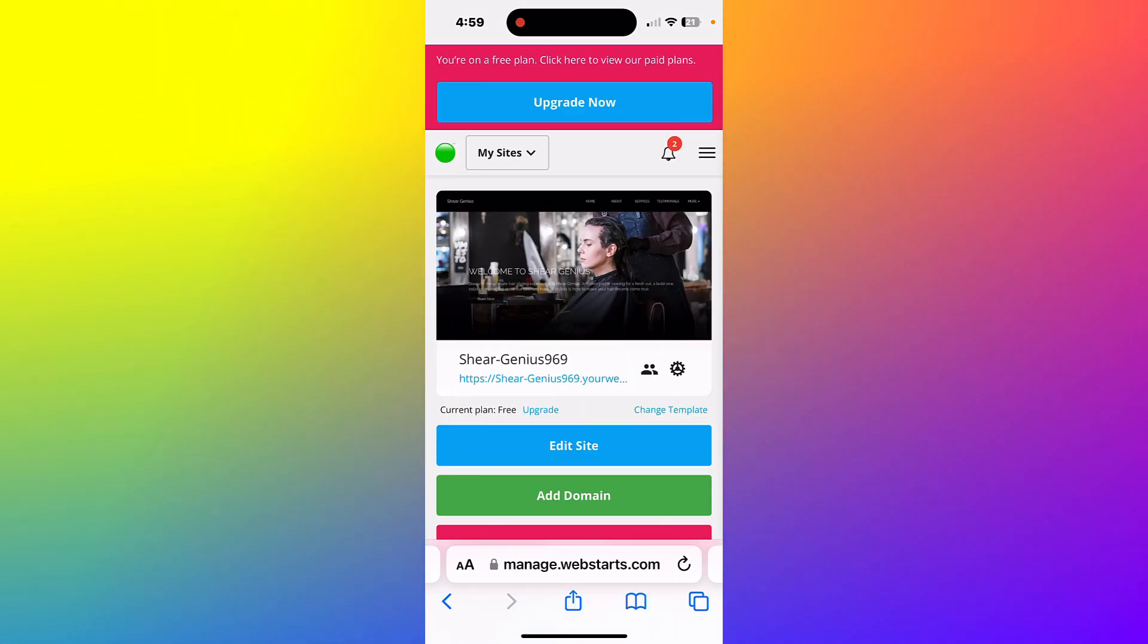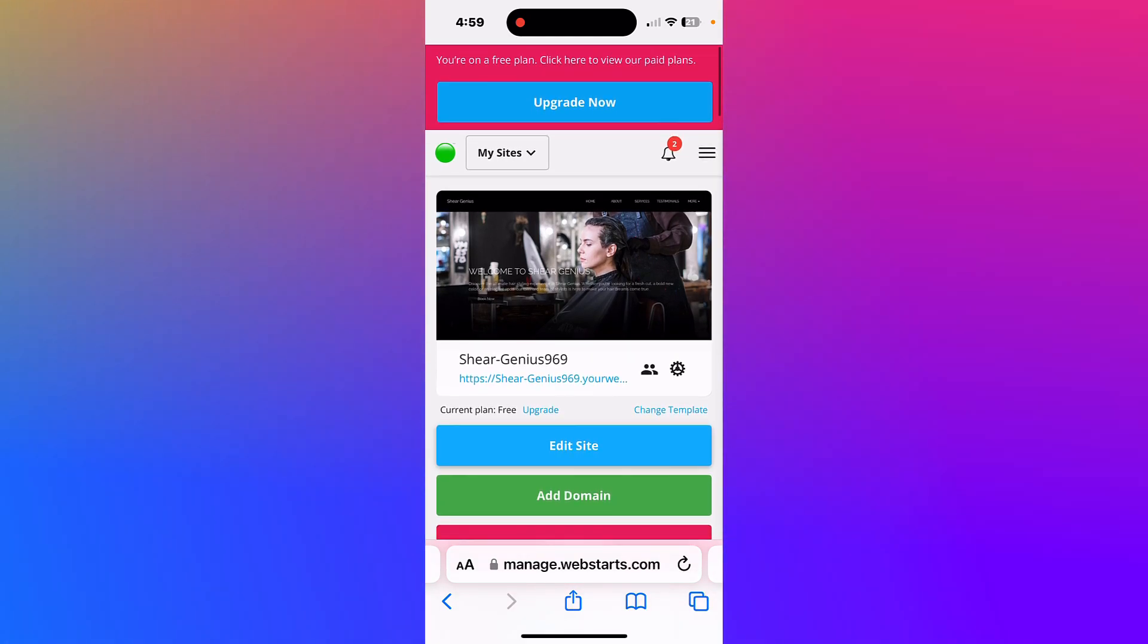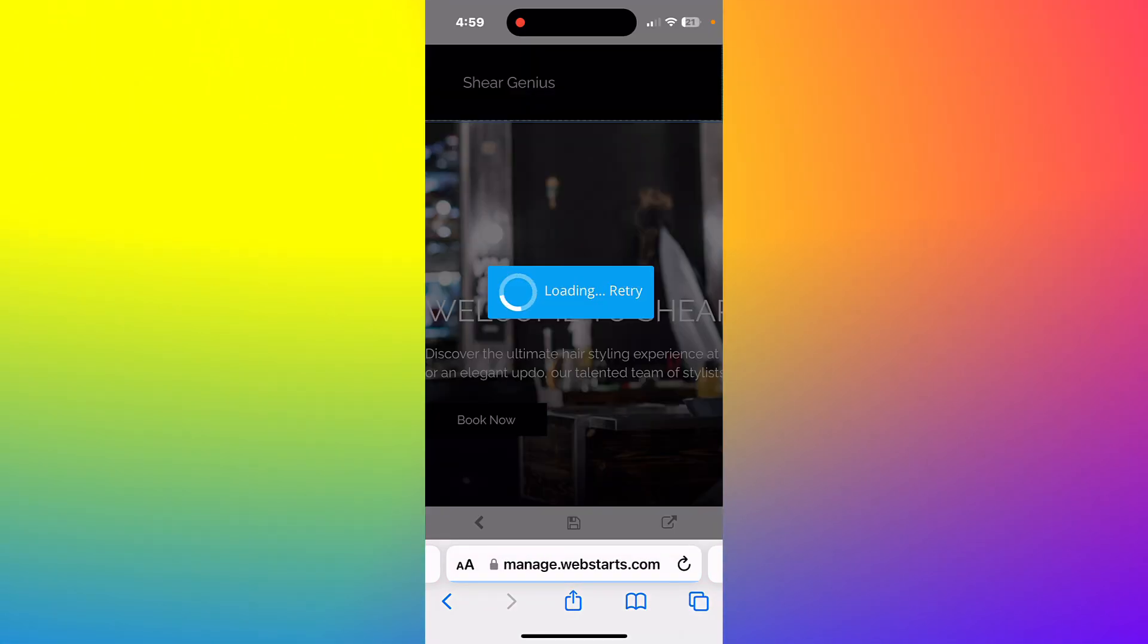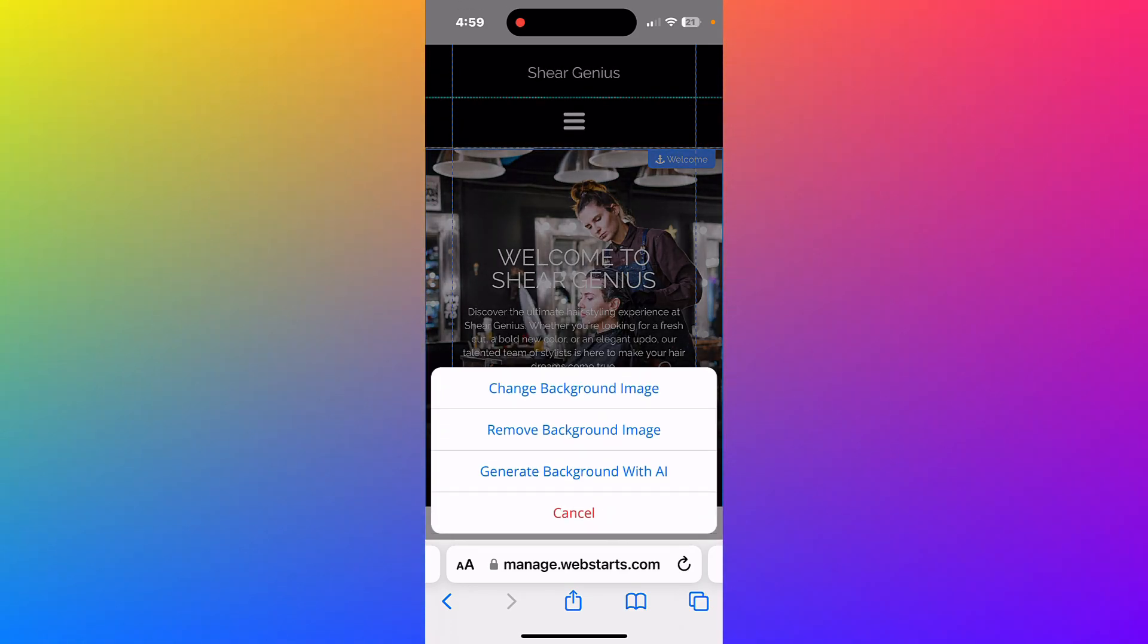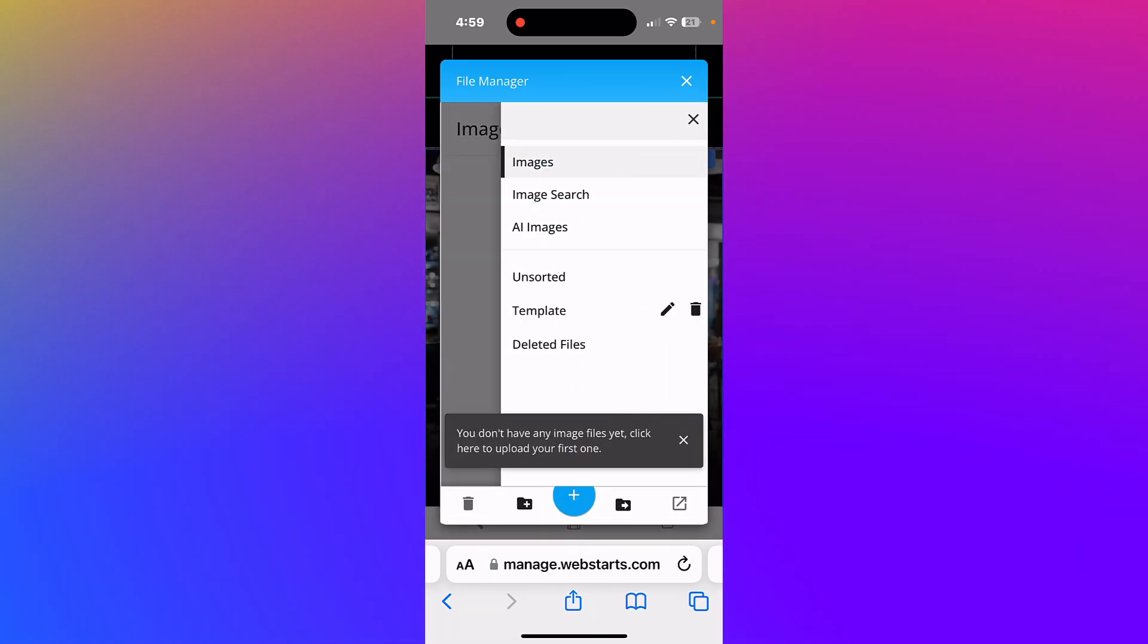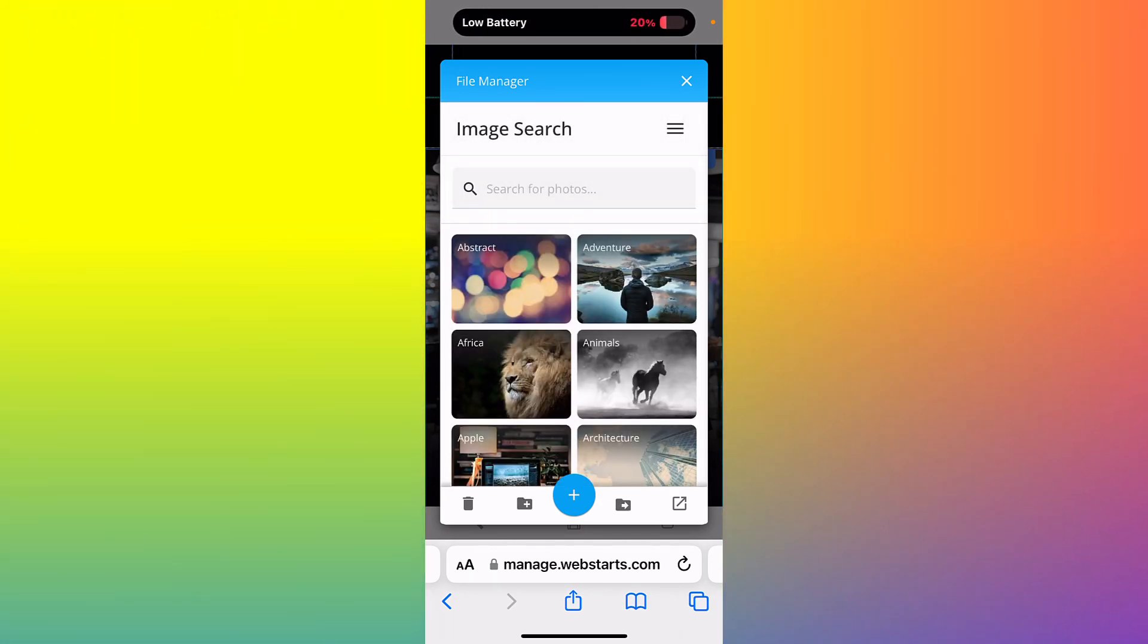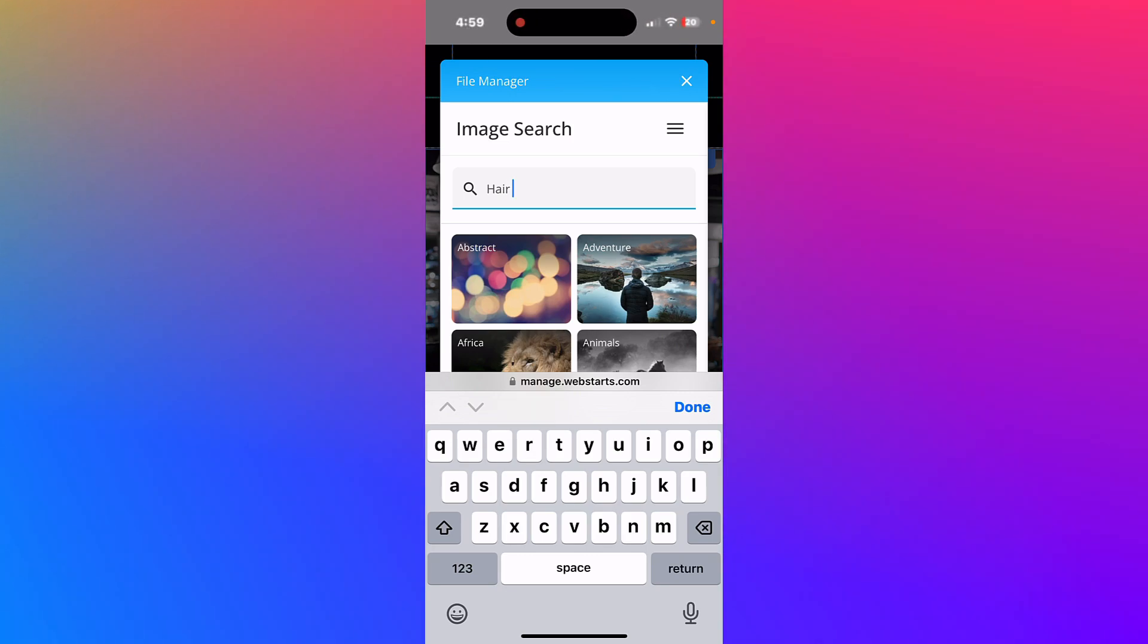Let's go back to the dashboard and see how we can quickly and easily make edits and changes to our site. Tap the edit site button and the page editor will open. Tap on your hero image and select change background image. This opens the file manager. Here you can either upload images from your phone or tap on the menu to select an image from the library. Or you can generate images from a prompt using AI.